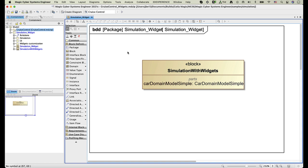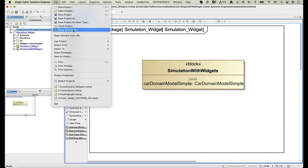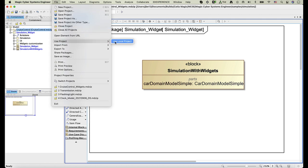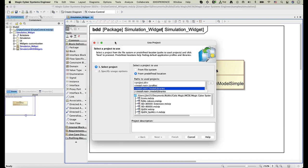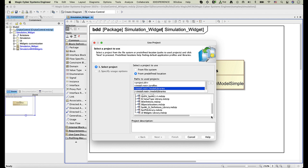Now let's load the UIWidgets library. To do this, go to the File menu, select Use Project, and Use Local Project. Find and select the UIWidgets library, then click the Finish button.